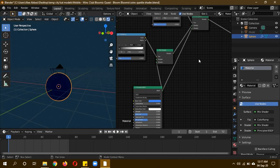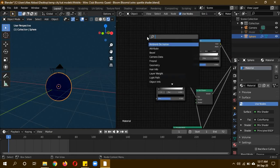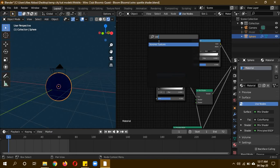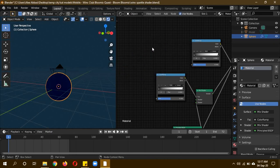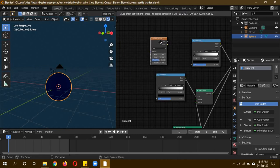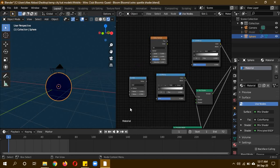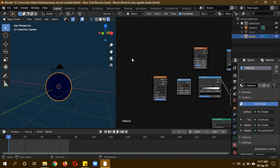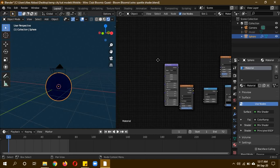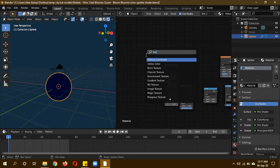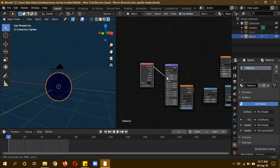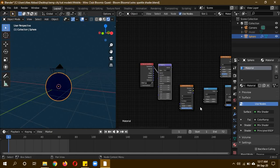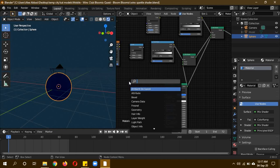Now we need a Voronoi texture, noise texture, a math node, a mapping node, and a texture coordinate node. Plug generated into the vector of the mapping node.